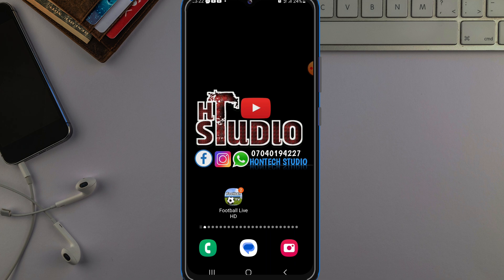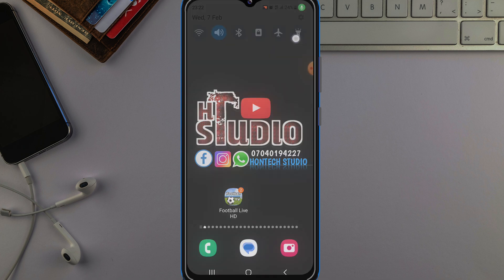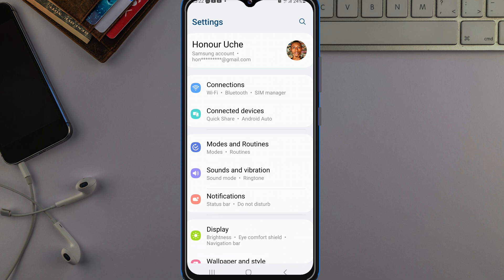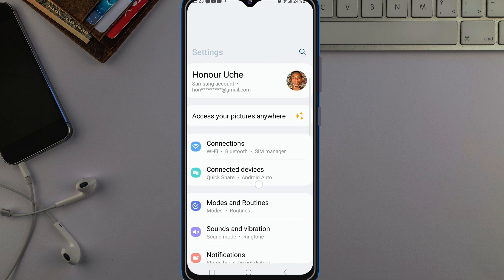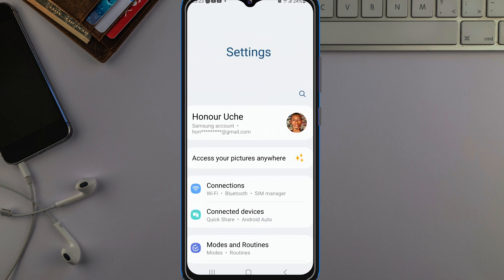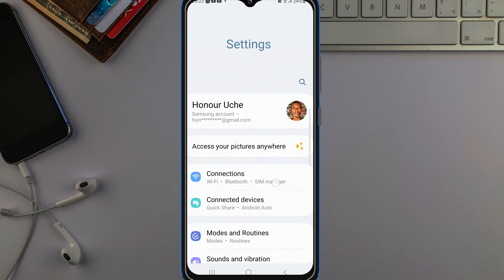This works for Android phones only. This is what you should do: come over to your phone settings. Once you're in your phone settings, come to your Connections. Depending on the type of phone you're using — I'm using a Samsung phone to make this video, you can see the interface here — just come to your Connections.